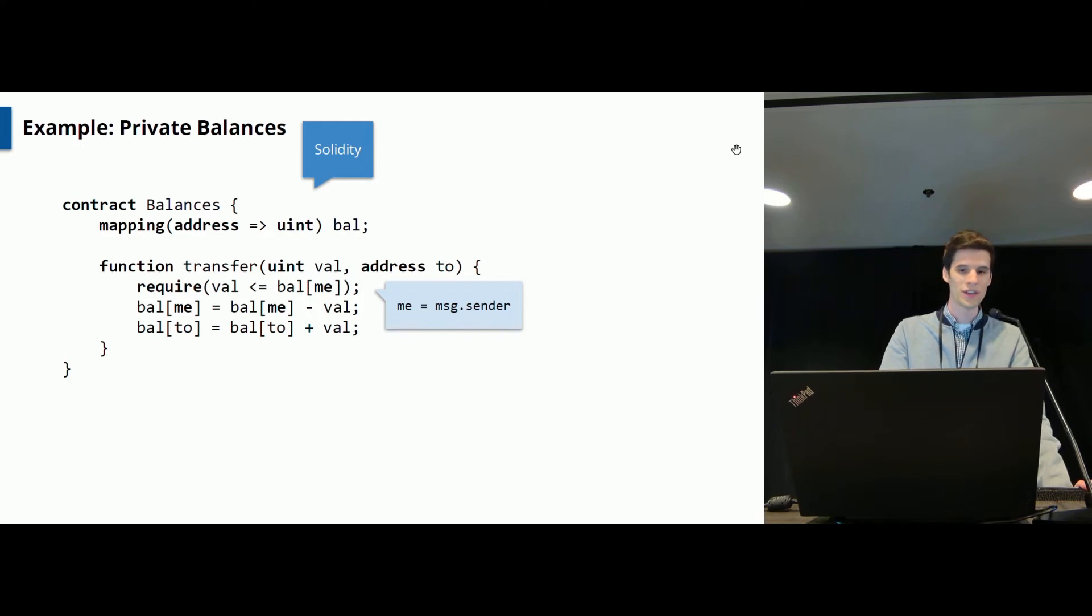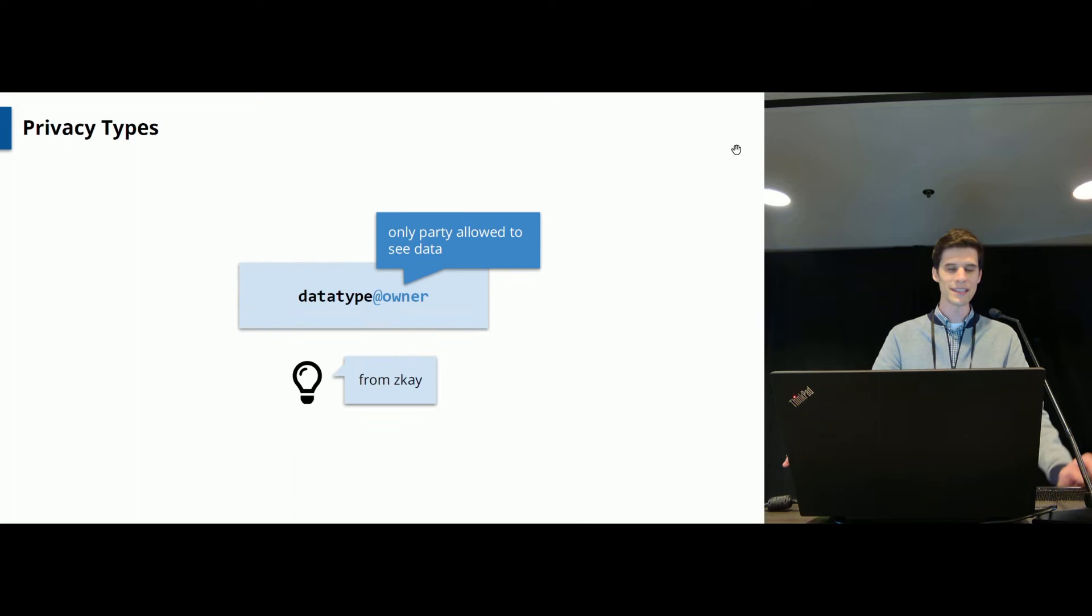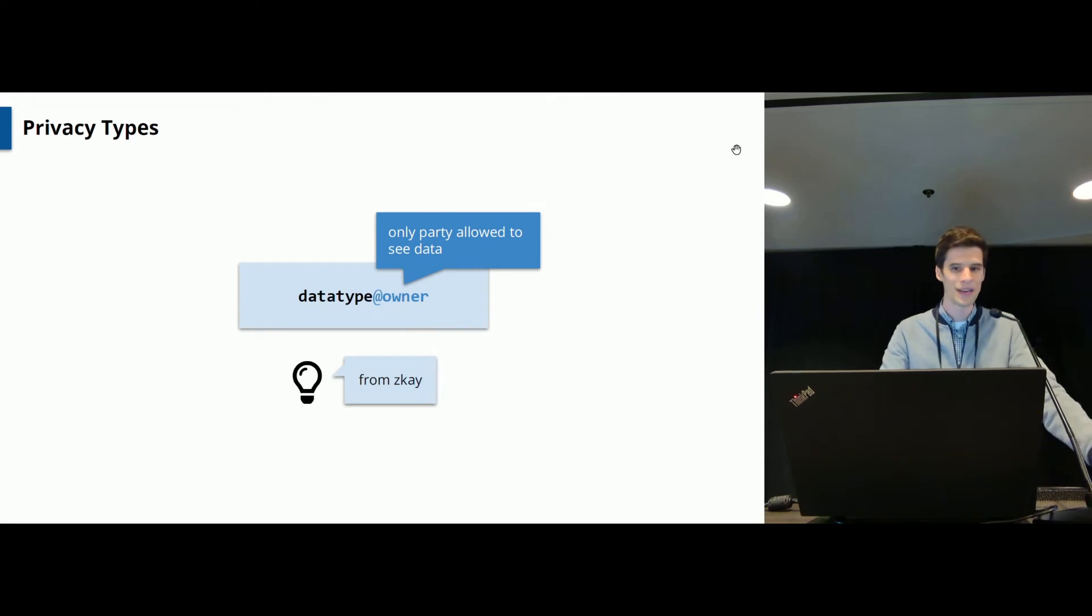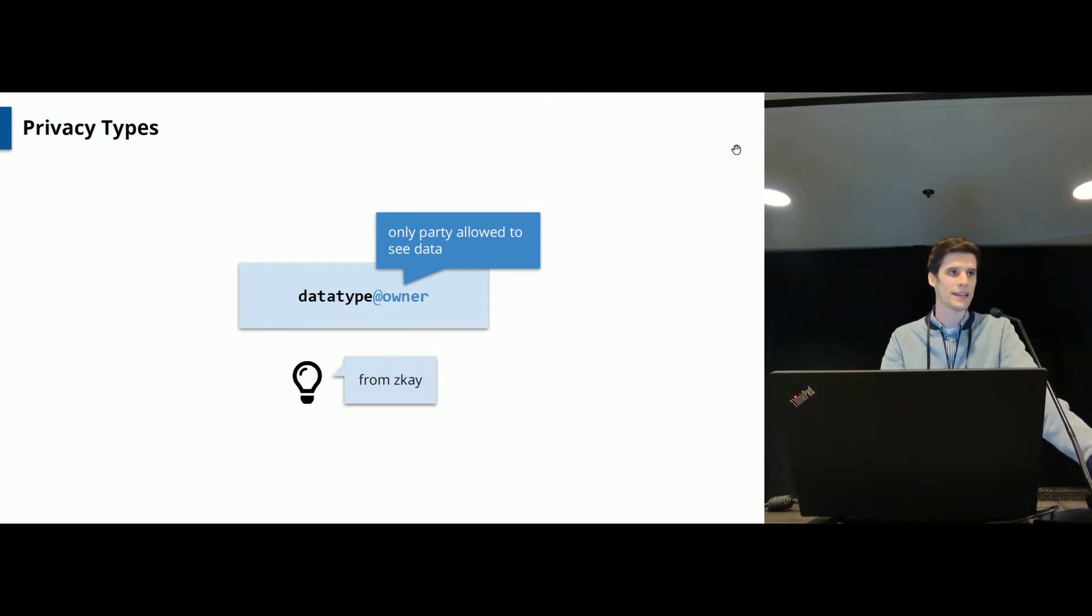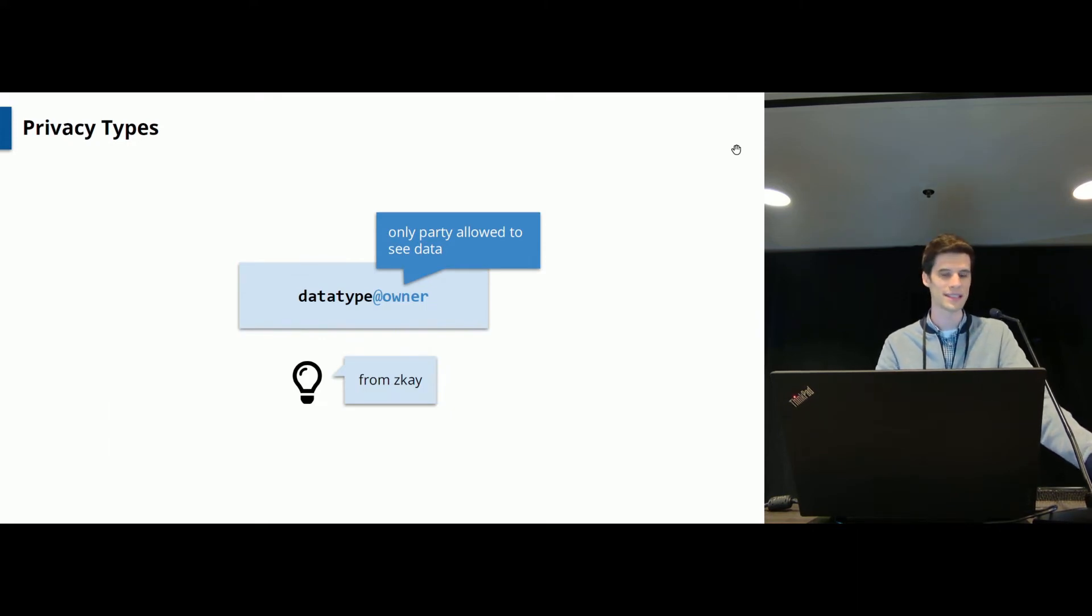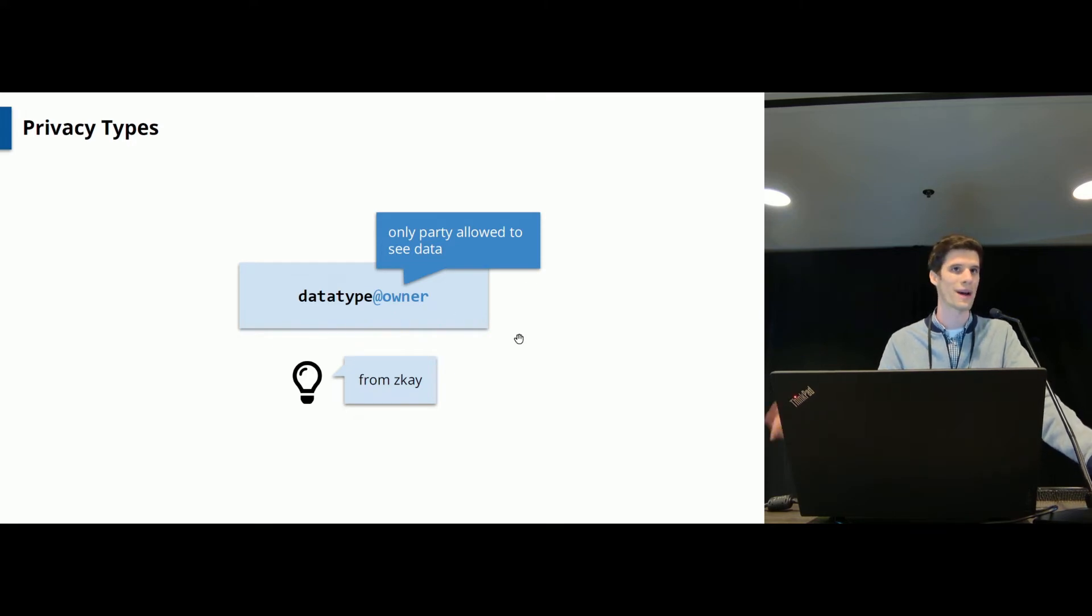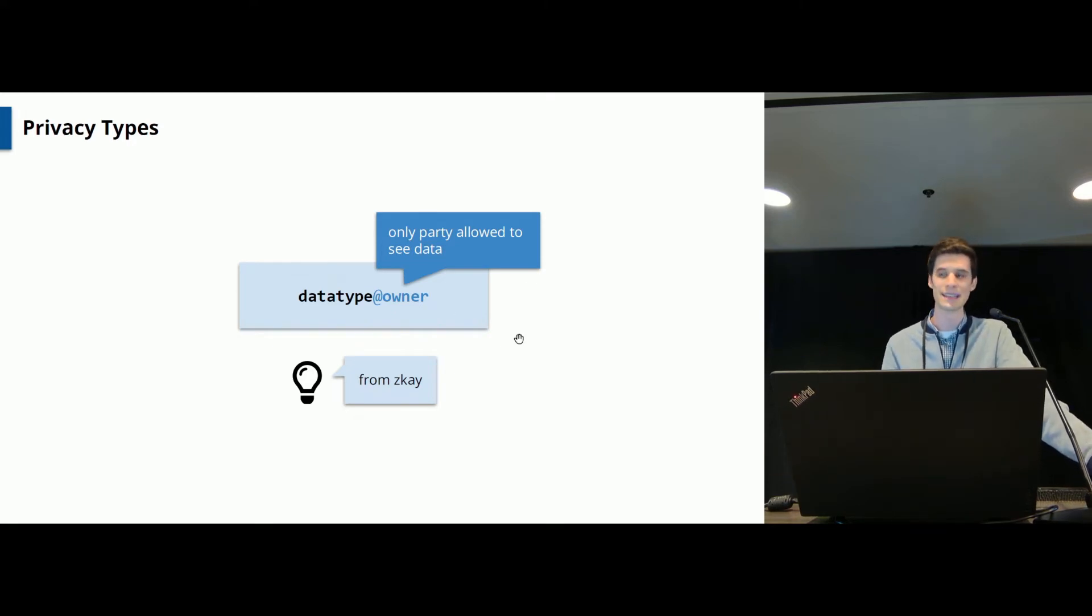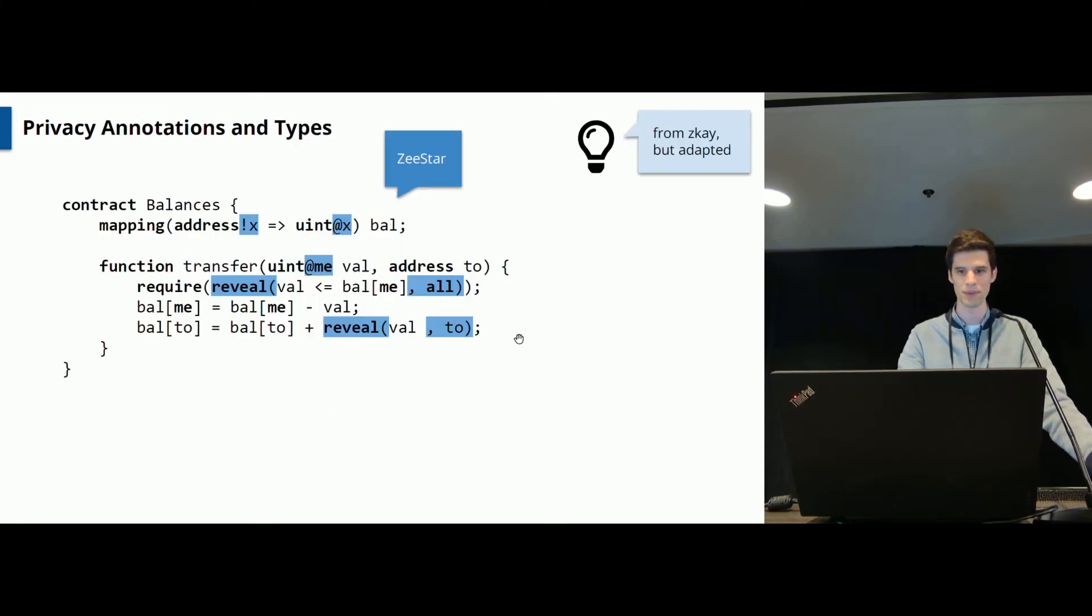And now we would like to express the fact that the balances should be kept private. And to this end, ZeeStar relies on an idea we introduced previously in our work ZK. The idea is to extend data types by privacy types using this annotation of the form @owner, where owner is some address expression indicating the party allowed to see the data.